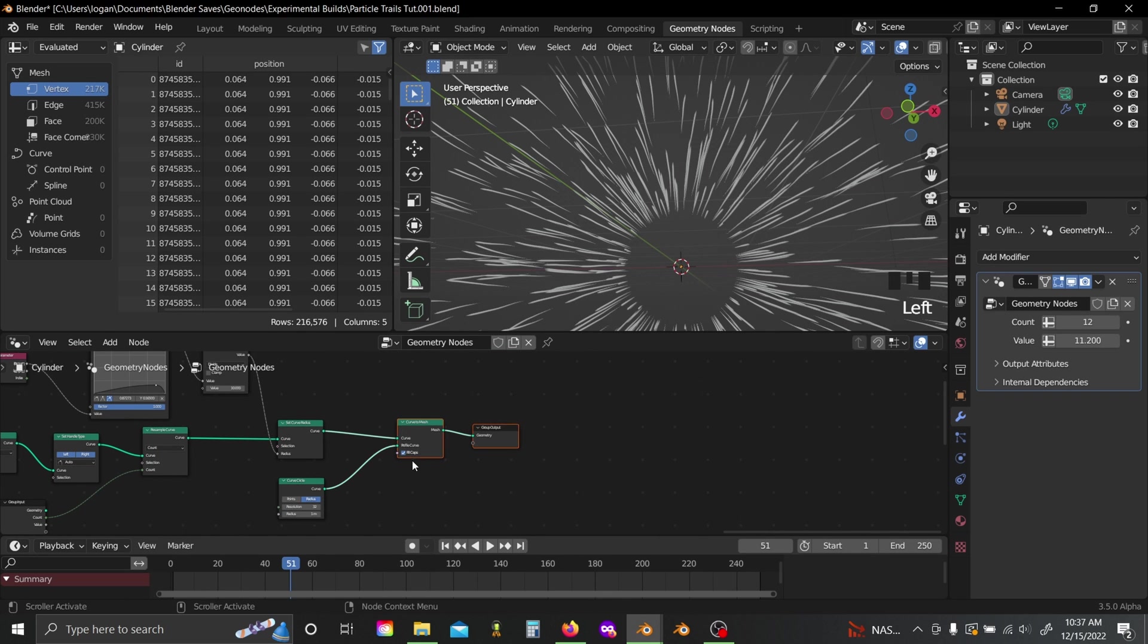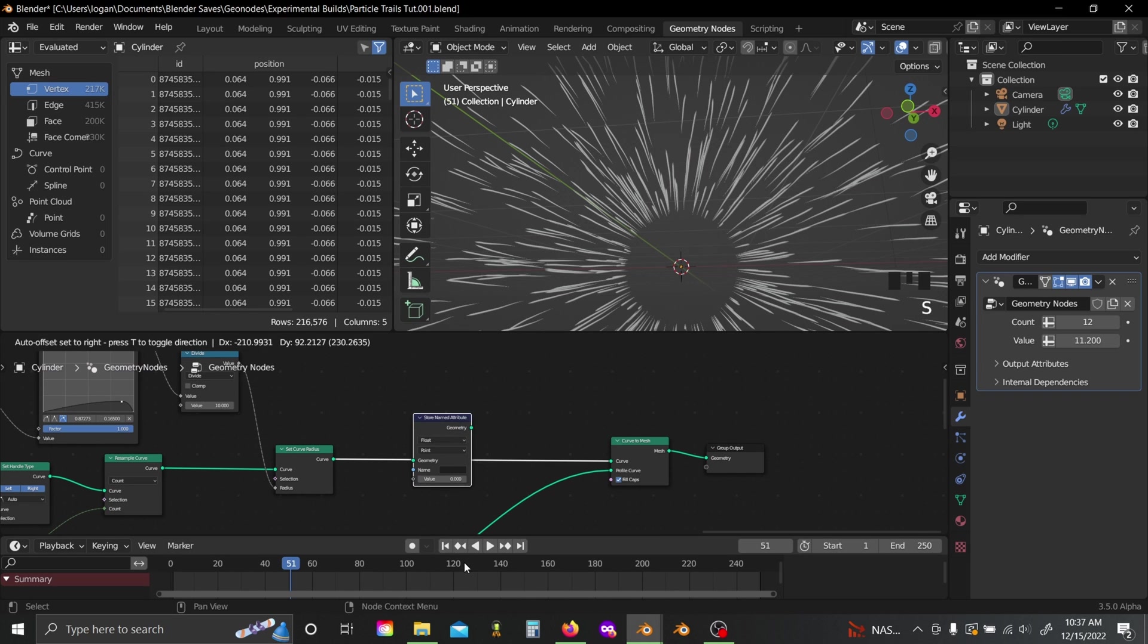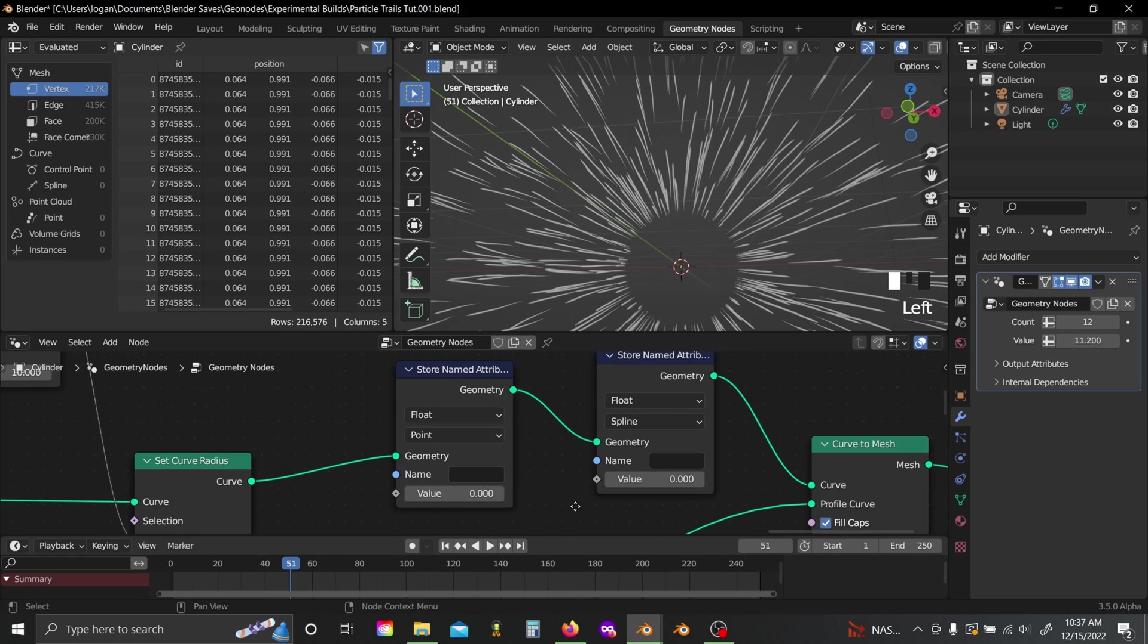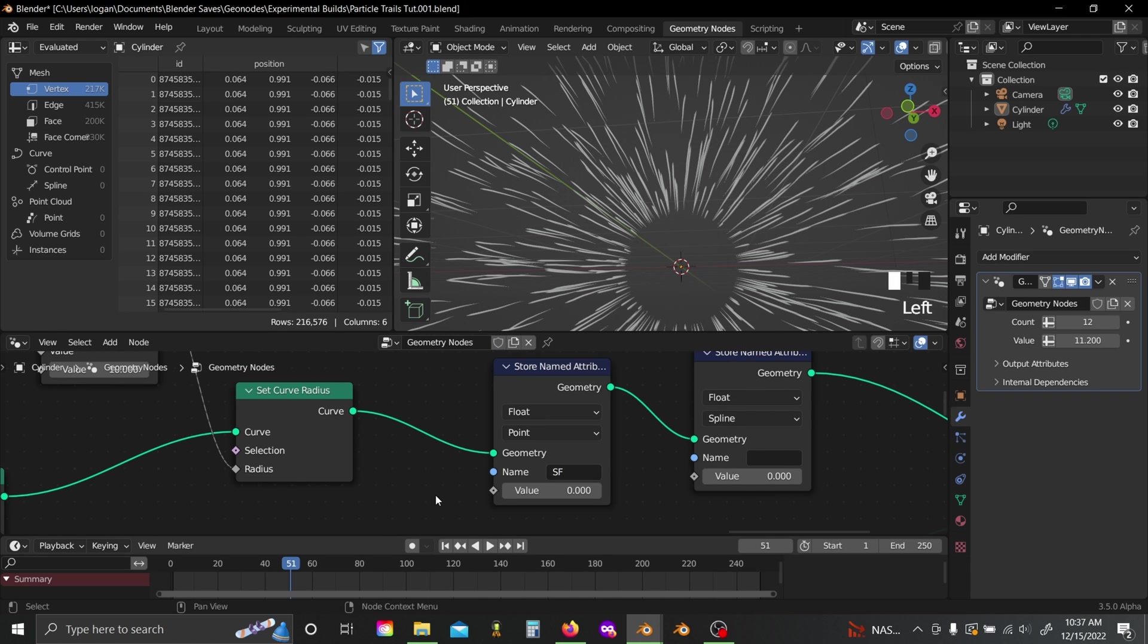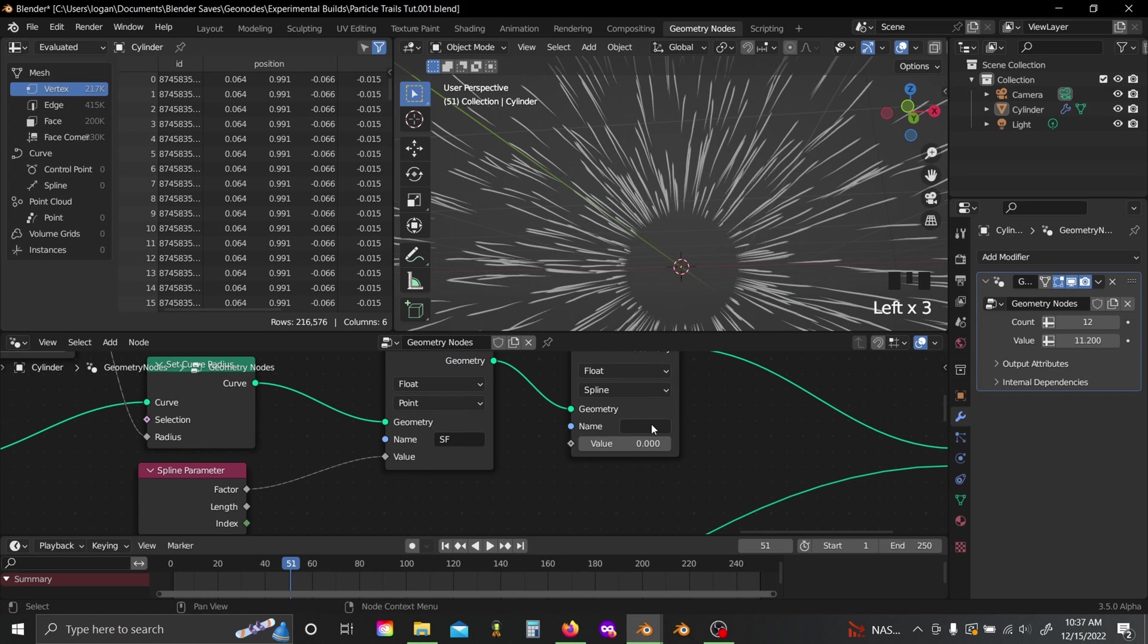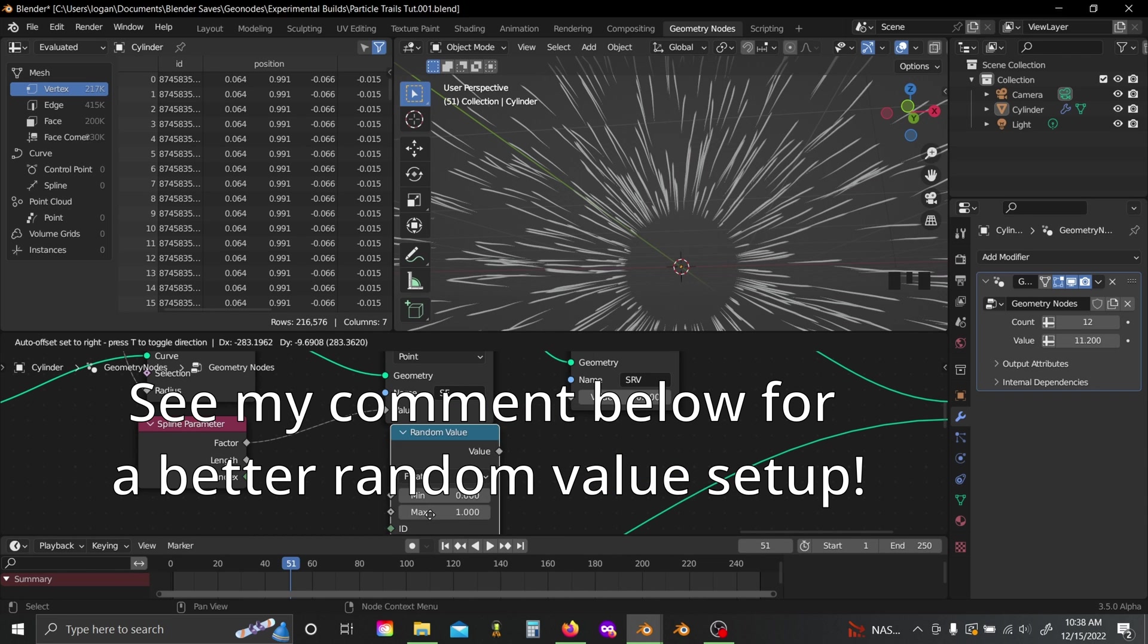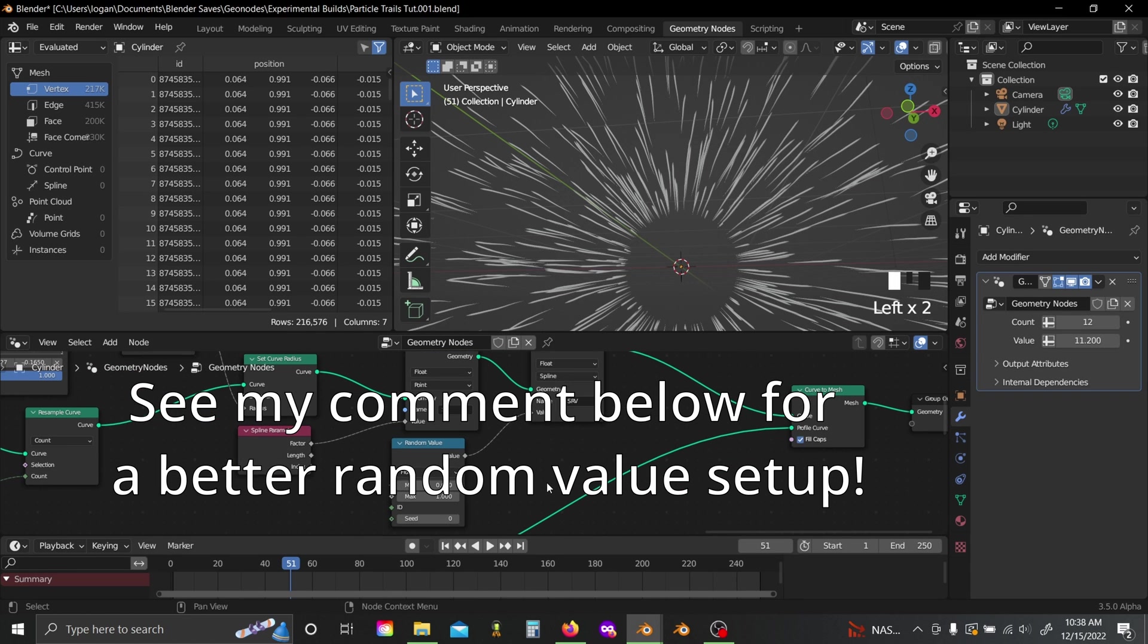Now coming back over here, before your curve to mesh, add in two store named attribute nodes. You're going to want to keep this first one as a point, but then set this other one to a spline. Now for this first one, I'm going to name it sf for spline factor. Grab a spline parameter node, just plug the factor into there. And for this one, I'm going to name this to srv for spline random value. So that way if we want to, we can give each spline a random color. Just grab a random value node there, and plug that into the value slot, and you're all good.